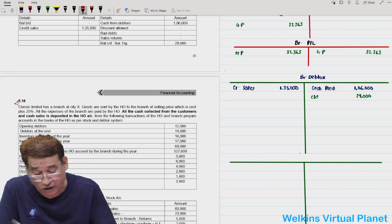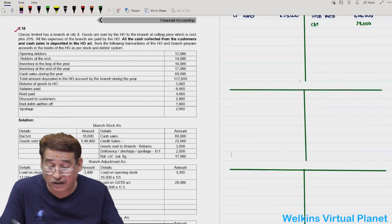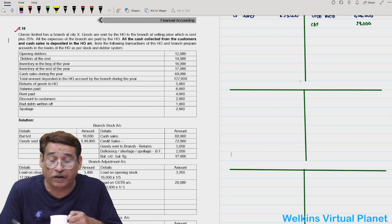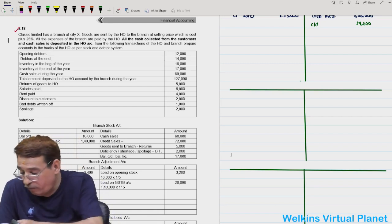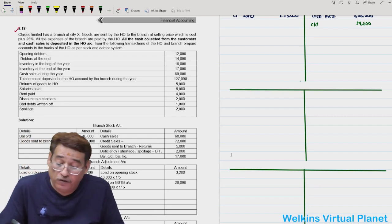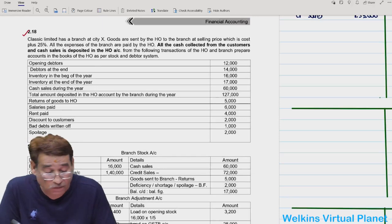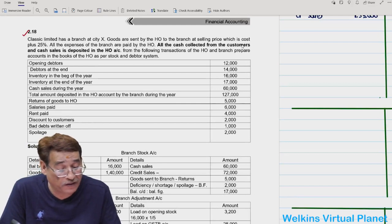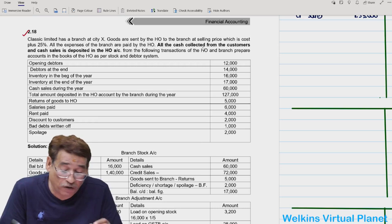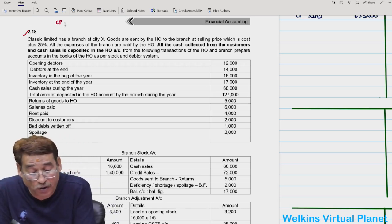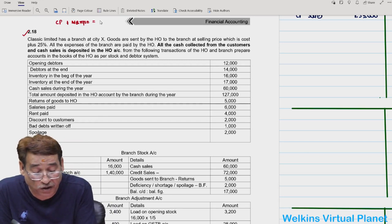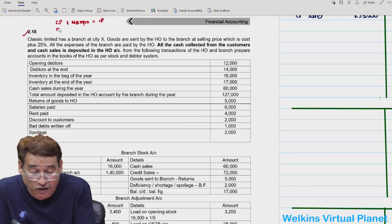Question 2.18: Classic Limited has a branch at City X and goods are sent to the branch at selling price, which is cost plus 25%. Rate of profit on cost: cost 100, margin 25, invoice price 125. Rate of profit on cost is 25/100 and on invoice price it is 1/5.